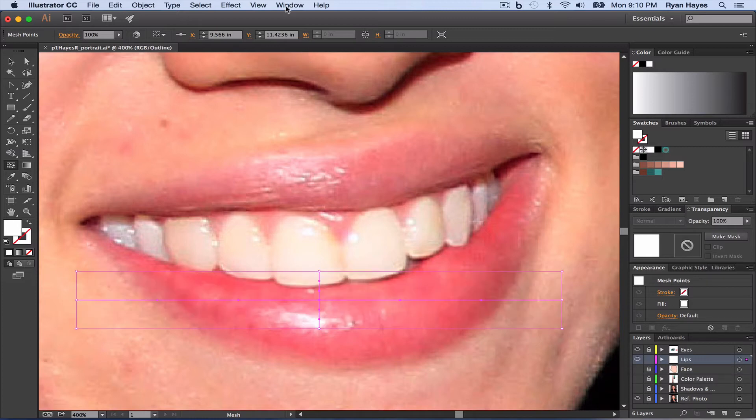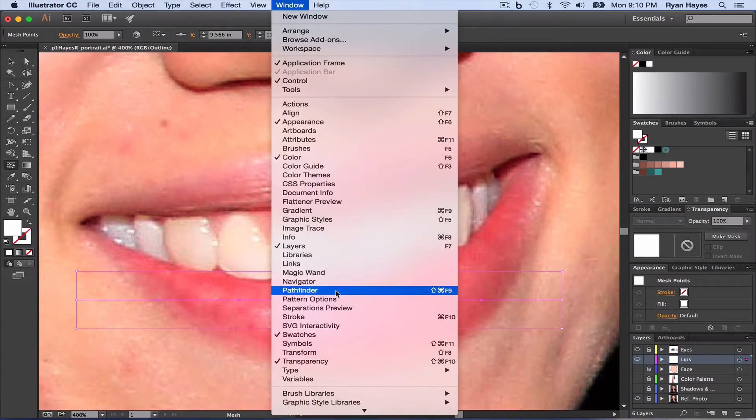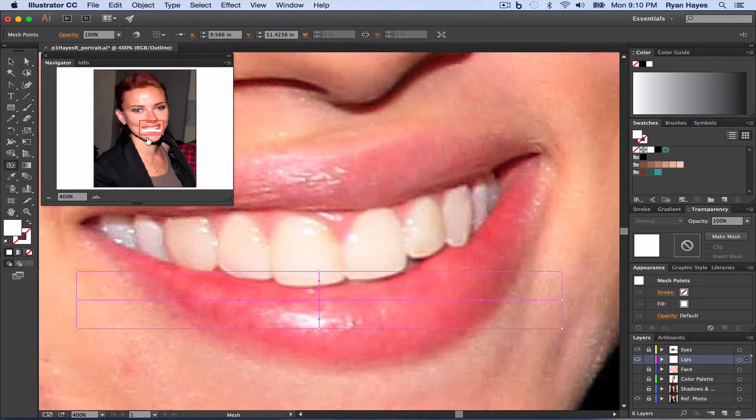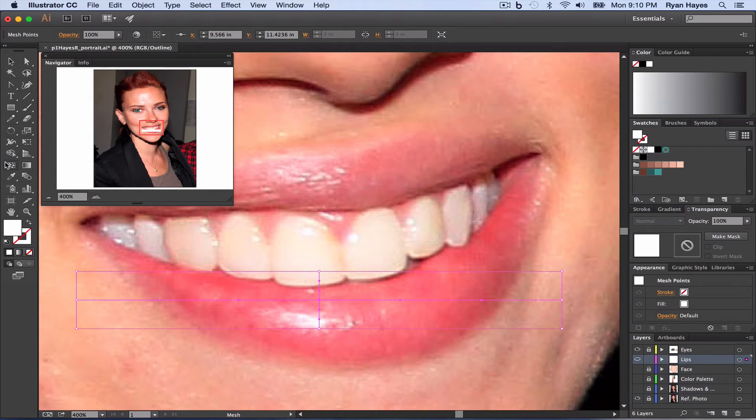Then we want to still kind of see what's going on, so we're going to use window navigator. And you can see there's white right there. Invisible here, but with this window open, we can see what's going on.